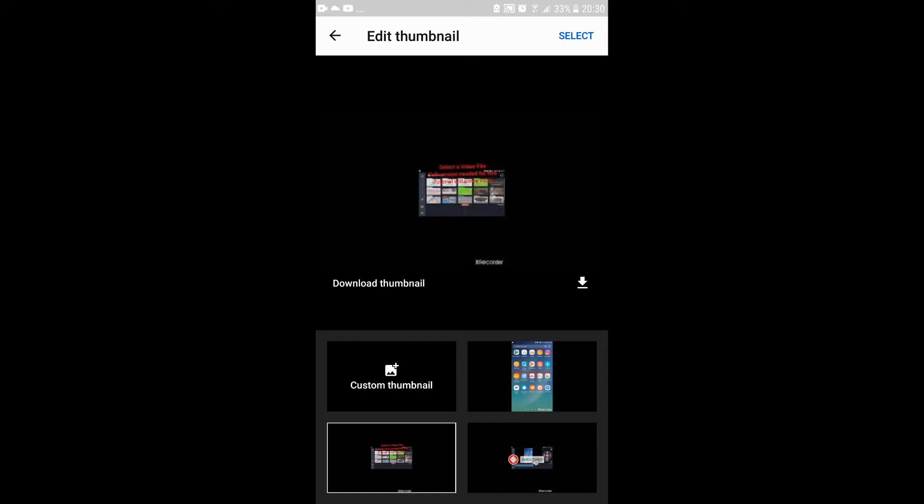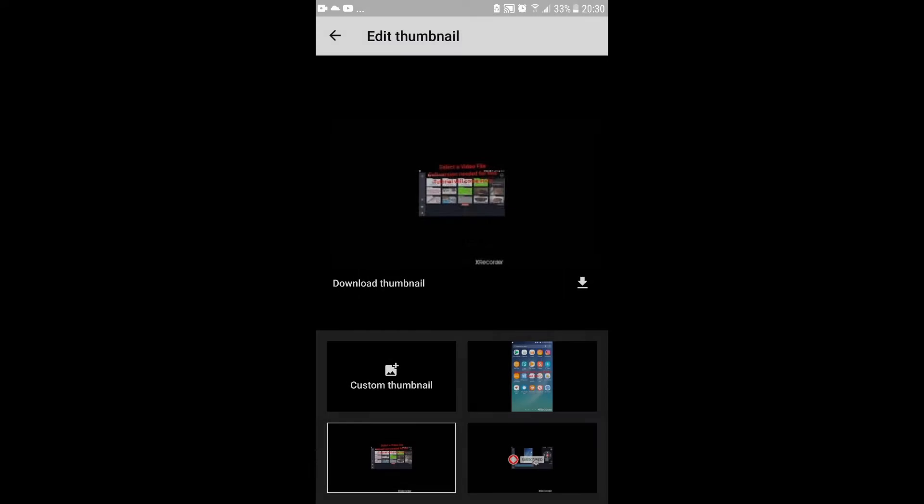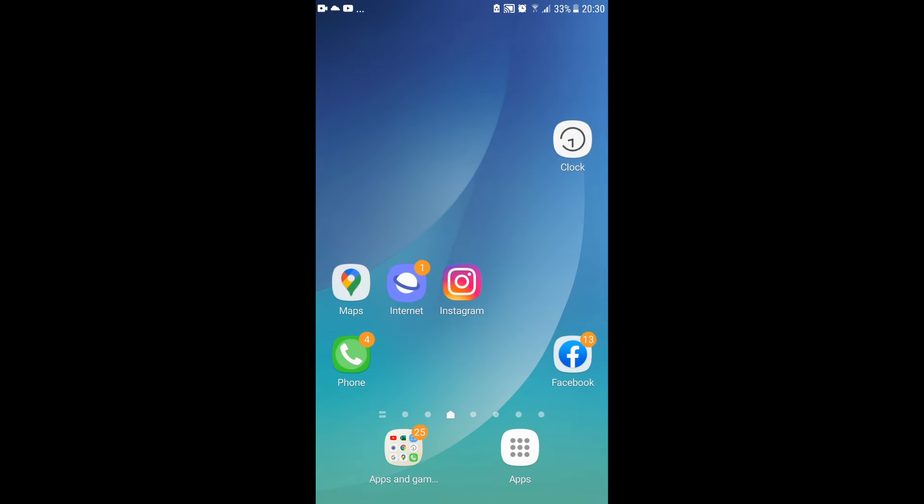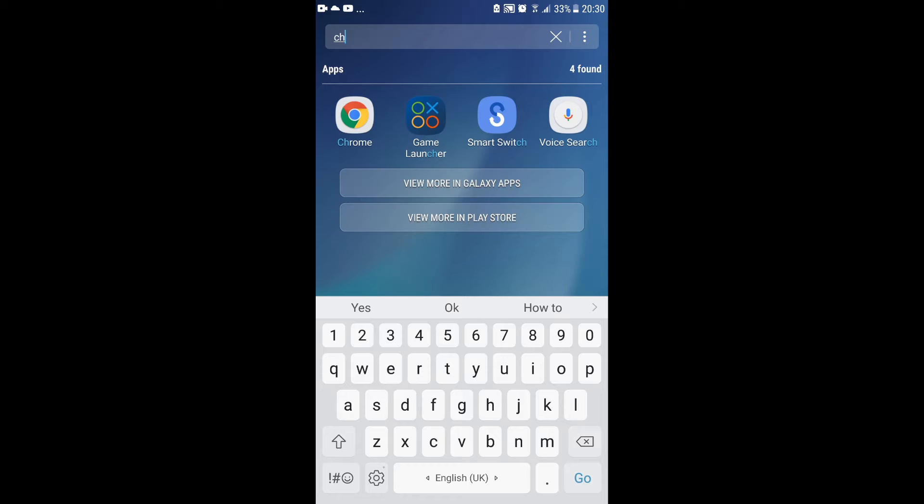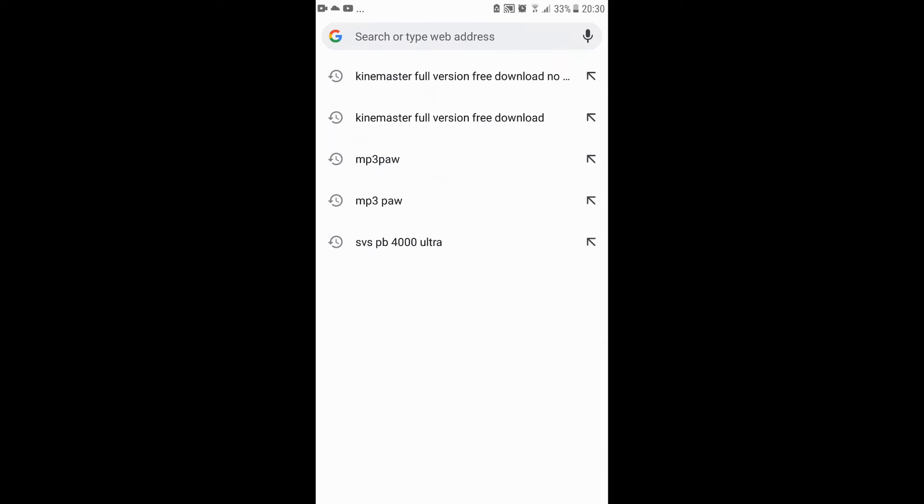I want to tell you how to get your thumbnails in for free, so I'm just gonna discard this. You go to your Google Chrome.